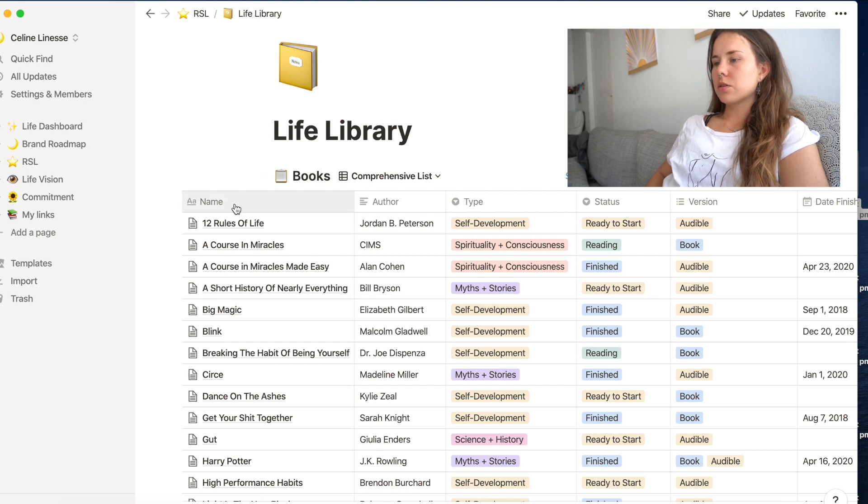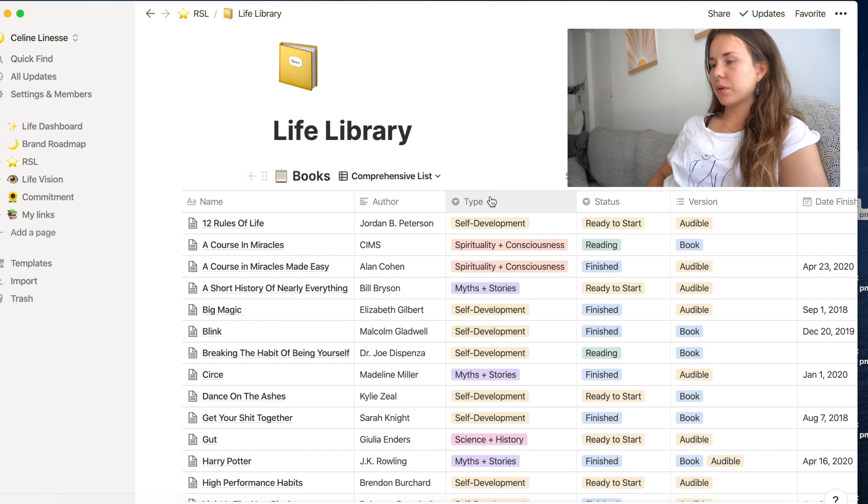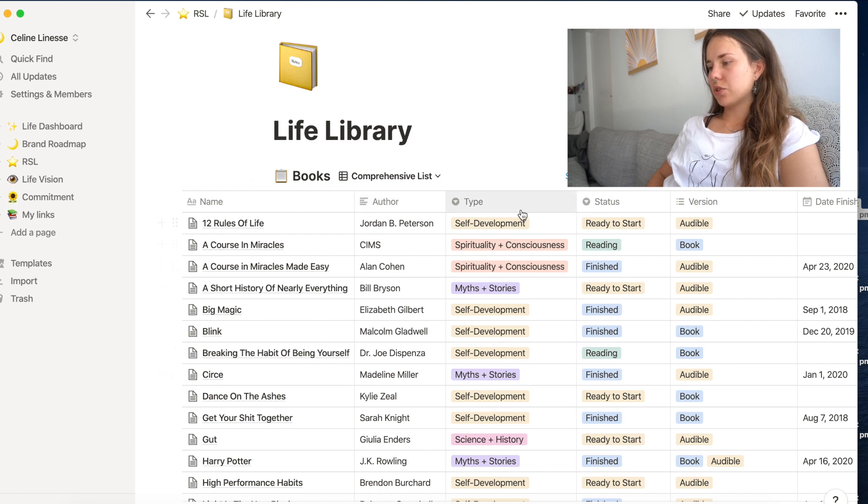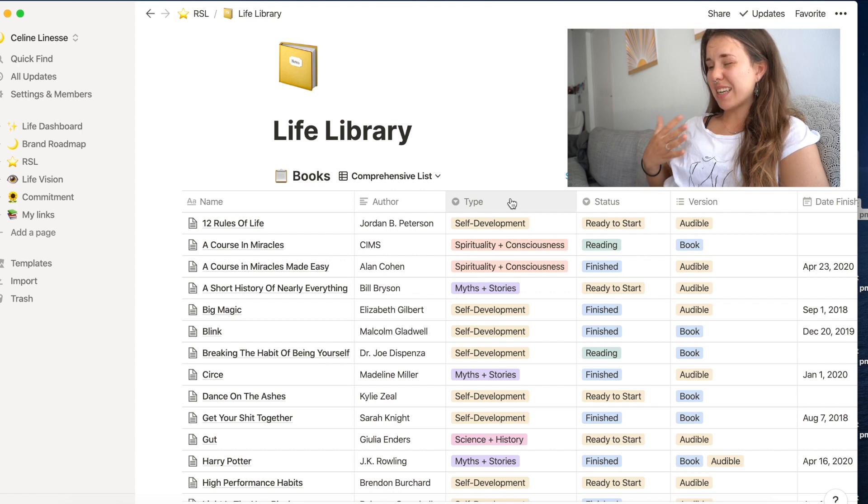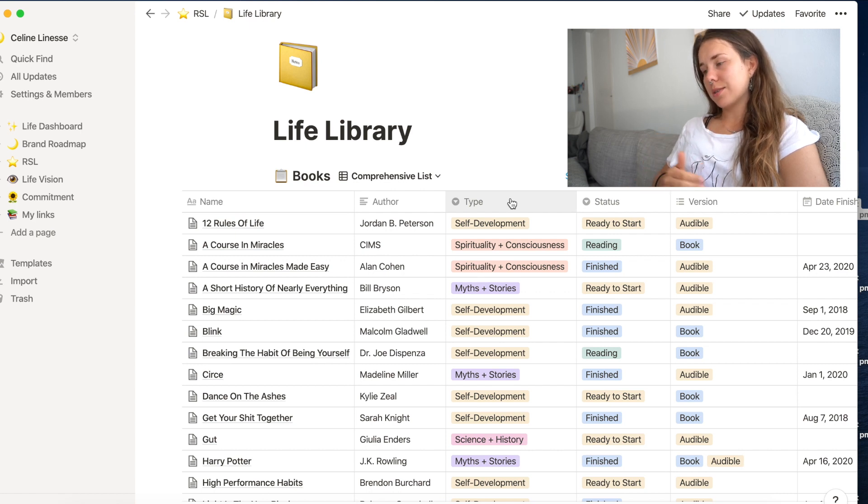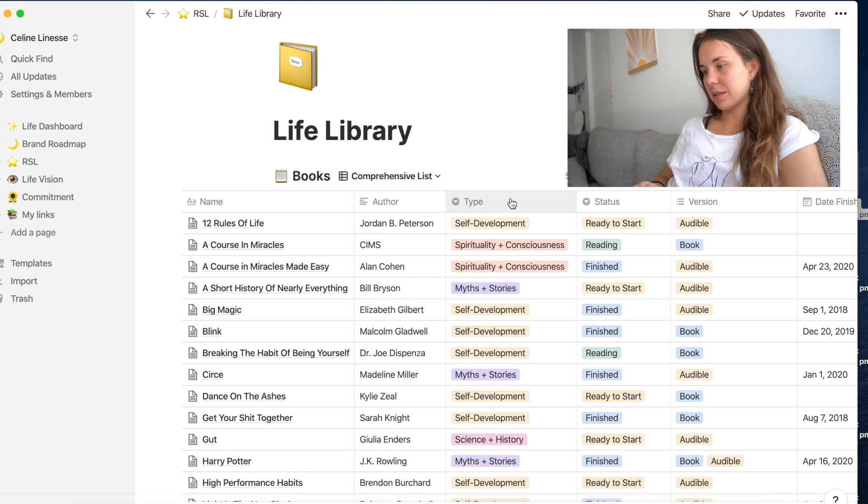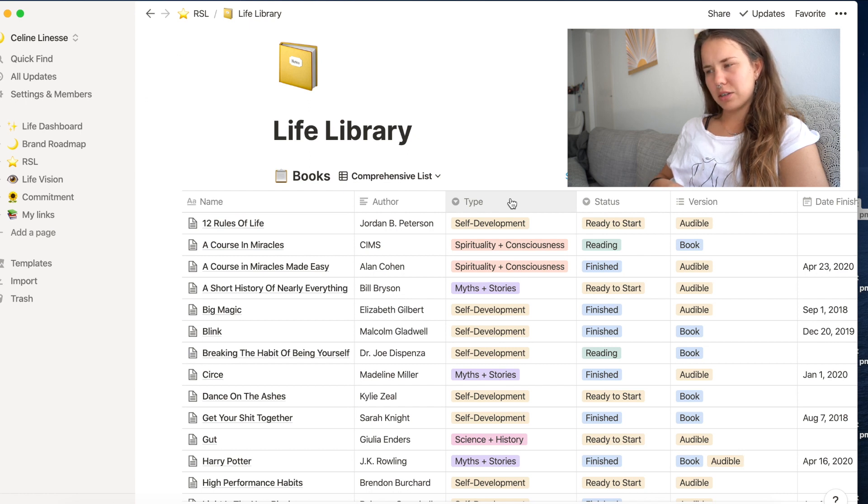And so the table is categorized in name, author, like name of the book, author, type, which kind of sort of means genre, but I'm more like what the book means to me as opposed to what it technically really is about. So that's why I call it type and not genre because consciousness is not necessarily a genre, if that makes any sense.